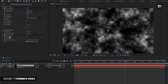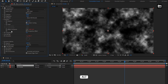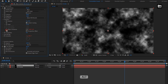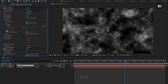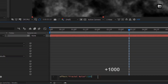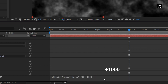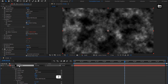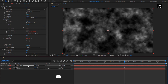For this layer, we will remove the previously added expression for offset and add a new one. In transform, click on the stopwatch of offset turbulence — this will remove the previous expression. Now while pressing Alt key, click on stopwatch of offset and add plus 1000. For this smoke layer, press T to bring up opacity and set opacity to 45%.